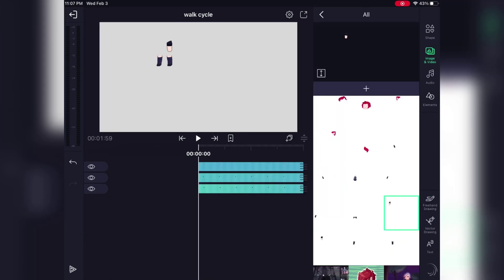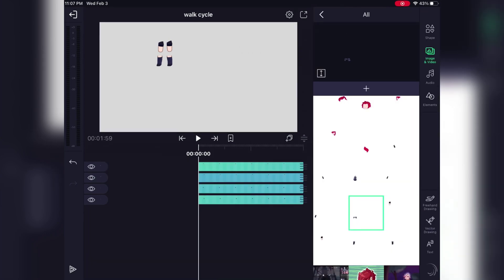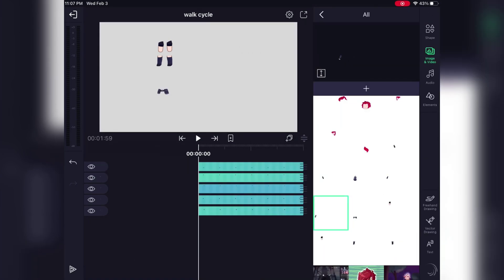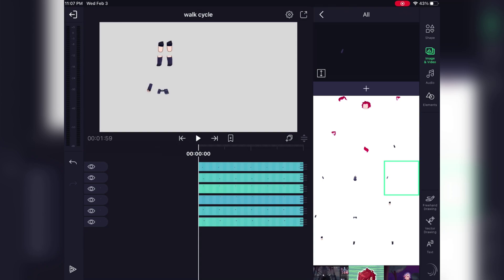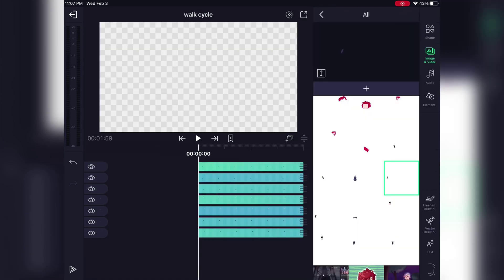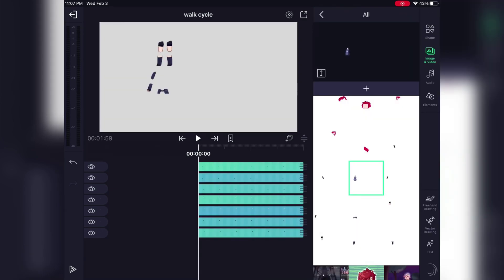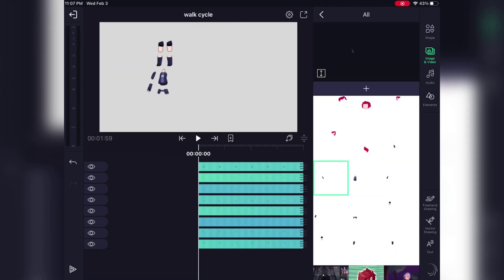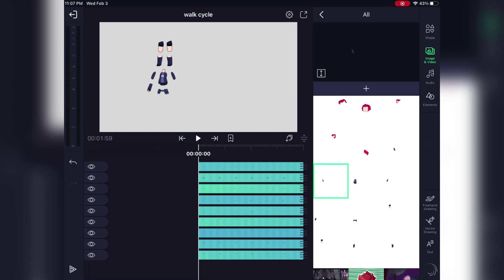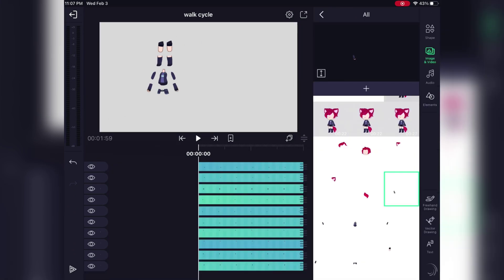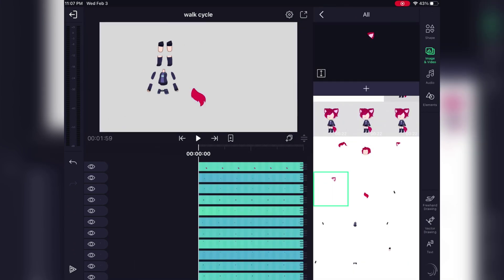You're going to import each separate layer into Light Motion. You're gonna do this by going to the side, selecting images and videos, and selecting the image you want and hitting the plus button. But if you're on the phone the buttons are in slightly different places.